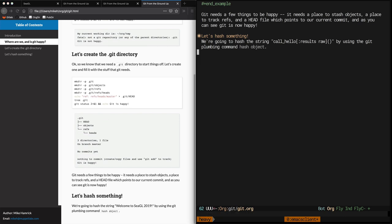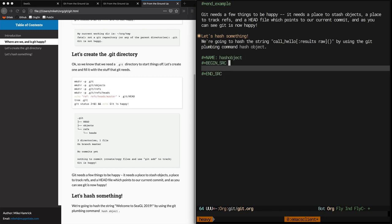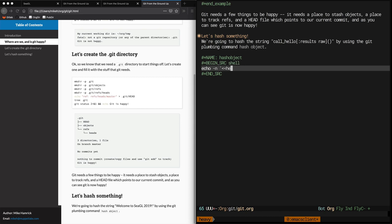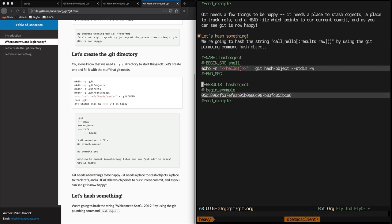Now we're going to create a new source block and we're going to name it HashObject. This allows us to refer to the results of this block by name, which we're going to do later. Instead of echoing the literal hello world string, I have what looks like a function invocation surrounded by a pair of double angle brackets. This is what's called the noweb method. And when we execute it, the results are now tagged by name.